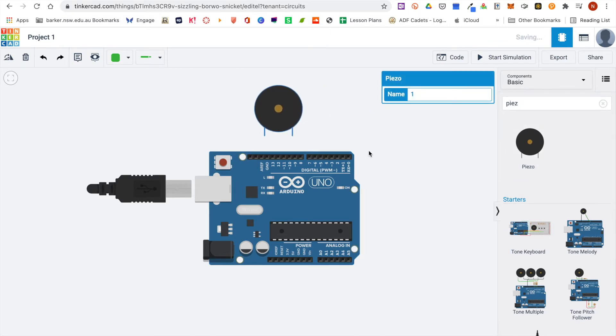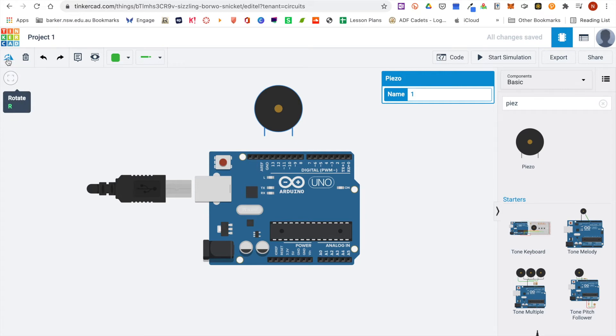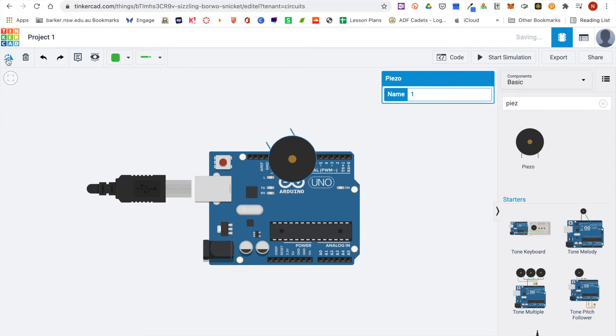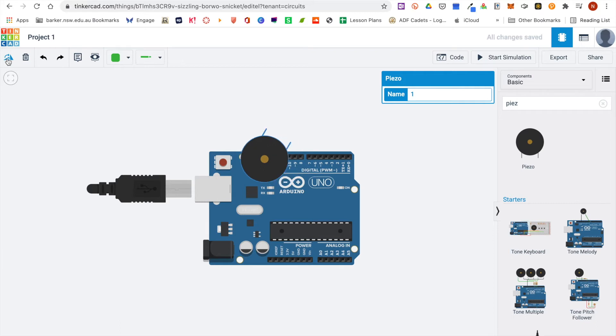Some of the other possibilities you have: you can rename your components. You can also use this button in the top left to rotate your components. If you need to do that, maybe to fit it on the breadboard, you may need to rotate your components.